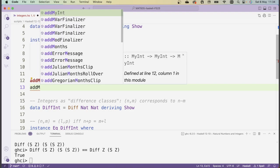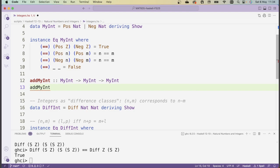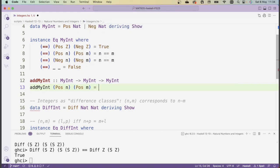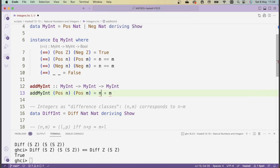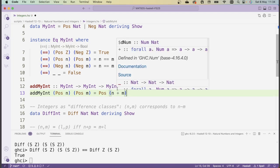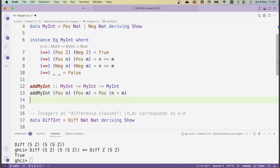Let's start by defining addition for the myints. We'll call this addMyInt. It should take a myint and another myint and return a myint. Basically we just need to go through cases depending on whether each argument is positive or negative. If we're trying to add two positive numbers — pos n and pos m — this is just like adding two natural numbers, so the result is pos (n + m), where this addition is the natural number addition defined in the module.